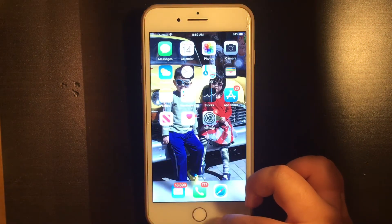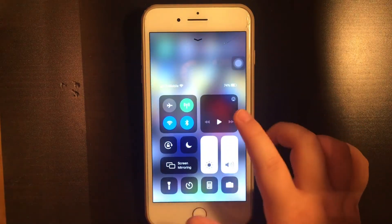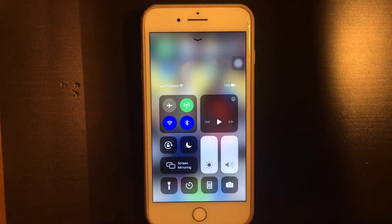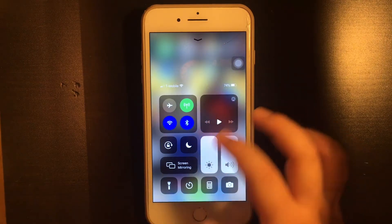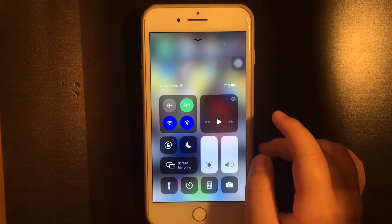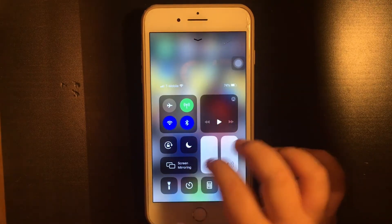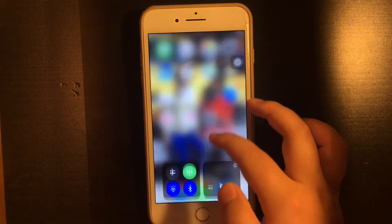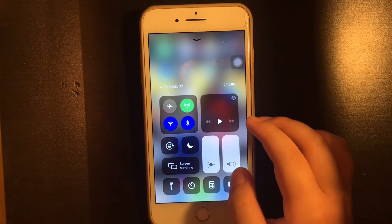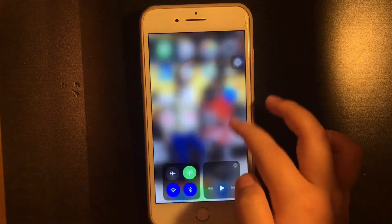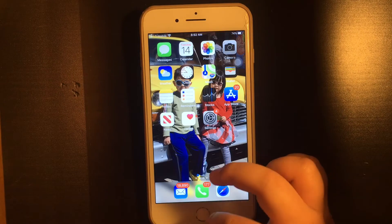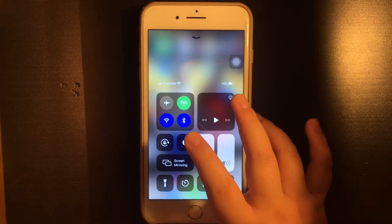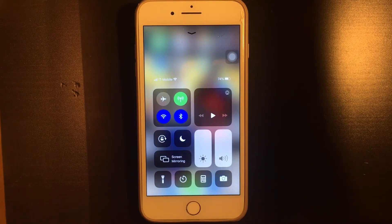Generally you would just swipe up and it will reveal this thing which is called the control panel. This control panel contains all the bare minimum essentials for controlling your iPhone — that's the basic stuff. There are two ways to control your iPhone: number one, the basic way, and number two, all the features in settings.